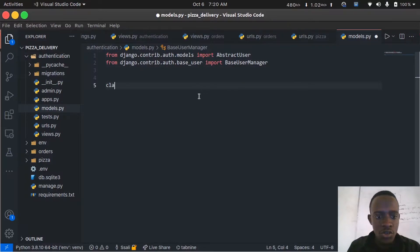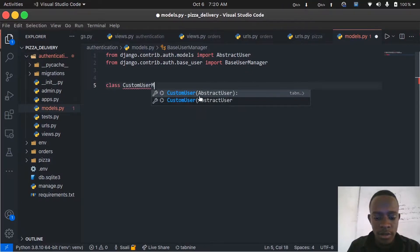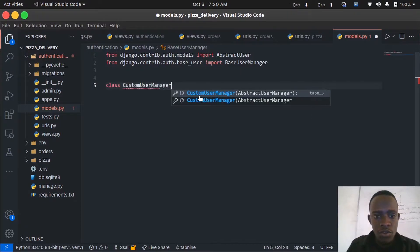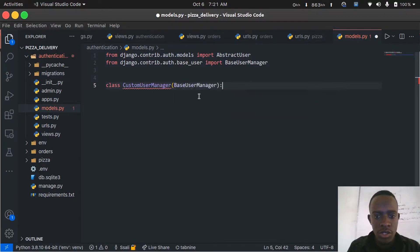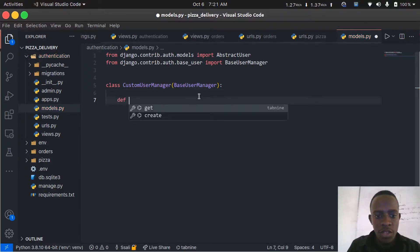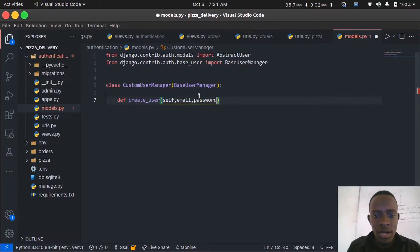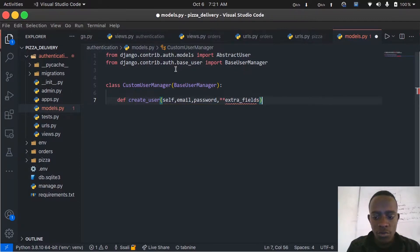The manager will basically dictate how our user objects are going to be created. I'll create a class called CustomUserManager, which will inherit from BaseUserManager. We're going to override two methods: the create_user method and the create_superuser method. The create_user method will take self, the email, the password, and extra fields.